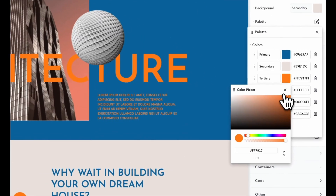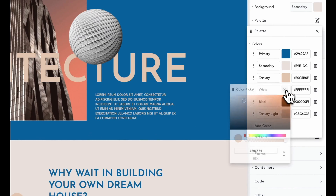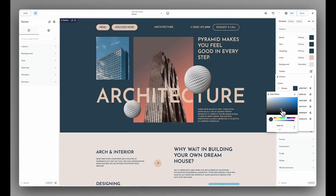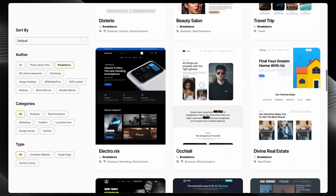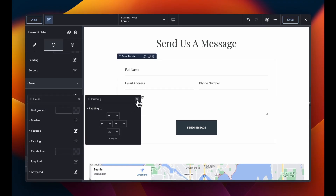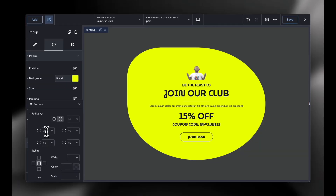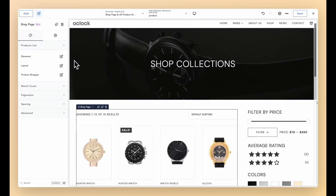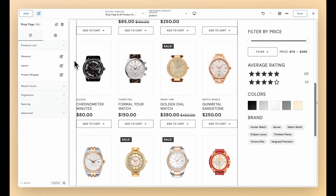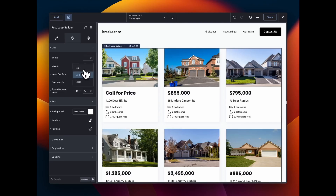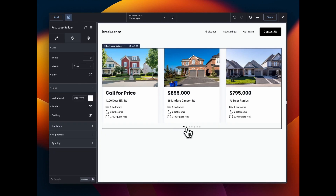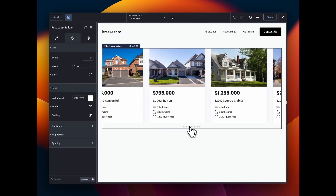This video is sponsored by Breakdance, the modern visual website builder for WordPress. It's easy for beginners to learn and powerful enough for the most advanced professionals. Breakdance is loaded with features including a premium pre-made template library, a robust form builder, a versatile pop-up builder, and seamless WooCommerce integration. Whether you're just starting your WordPress journey or you're a seasoned pro looking for a better builder for your agency, now is the perfect time to build better websites with Breakdance. Try today and experience the Breakdance difference.